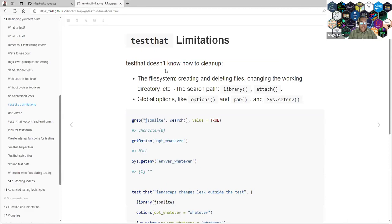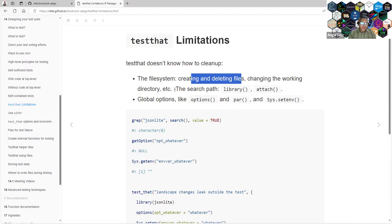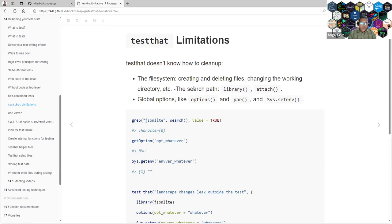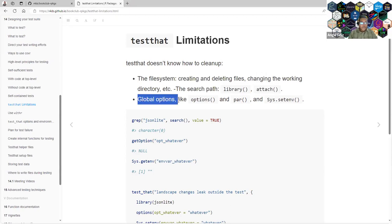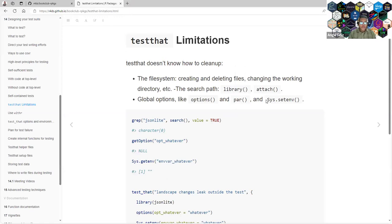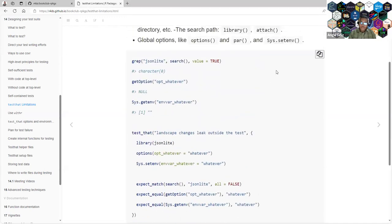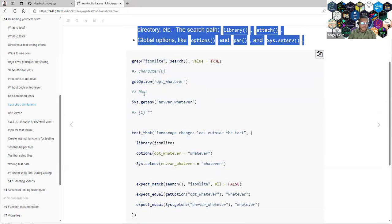But tests have some limitations. If, for example, your test edits a system file by creating or deleting files or changing the working directory, that change will keep after the test. If you write a library call, that will remain after the test. Or you attach a data frame, that will remain after the test. Or maybe you edit some global options, or you edit the par function if you are using the base R package for graphics. Or you create a new system environment, for example, that we use for API calls, maybe, to set the keys. All these kinds of changes will remain after the test.